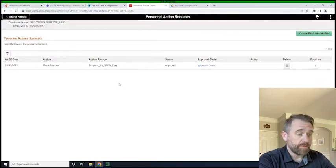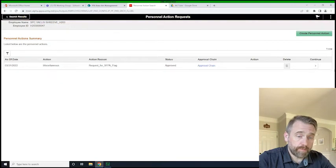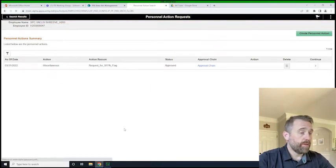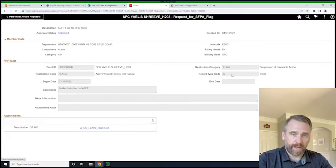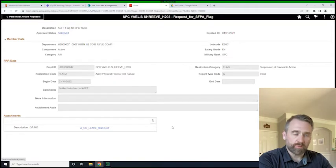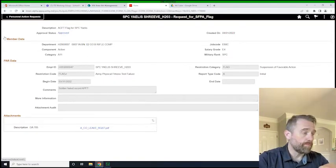It doesn't really say what it's for, but if we click on it and click on the continue bar here, you'll see what this flag is for. So it shows they have an active flag. But rather than being able to delete this record or to update this record like we would in the past, we really just create a whole new PAR.